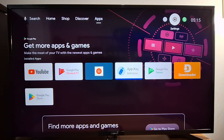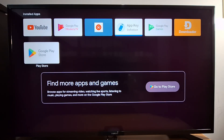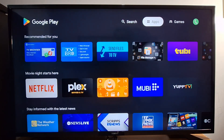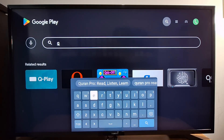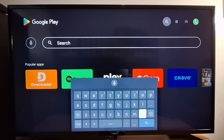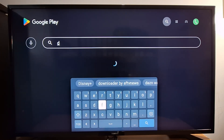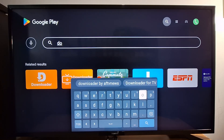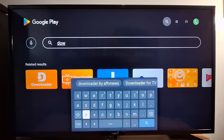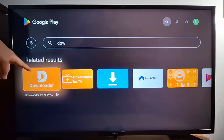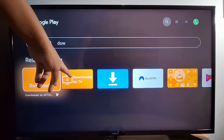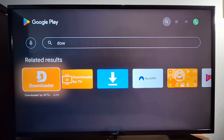After enabling developer mode, go to the Google Play Store and install an application called Downloader. Open the Play Store and search for Downloader — you'll find it with the first three letters: D, O, W. It's the first result and is the official application. Don't use the other one — use the official one.